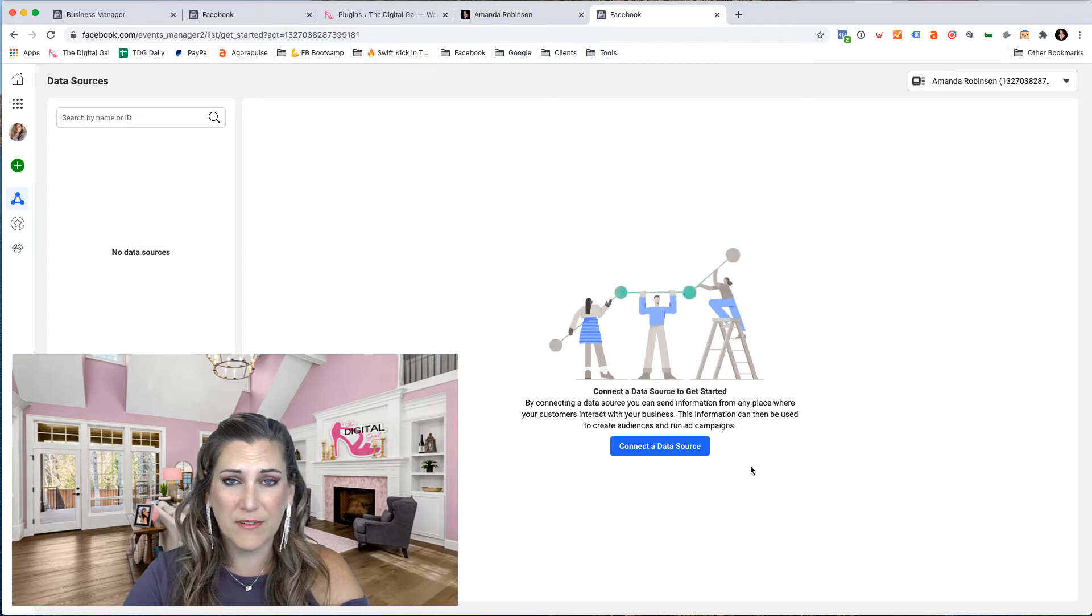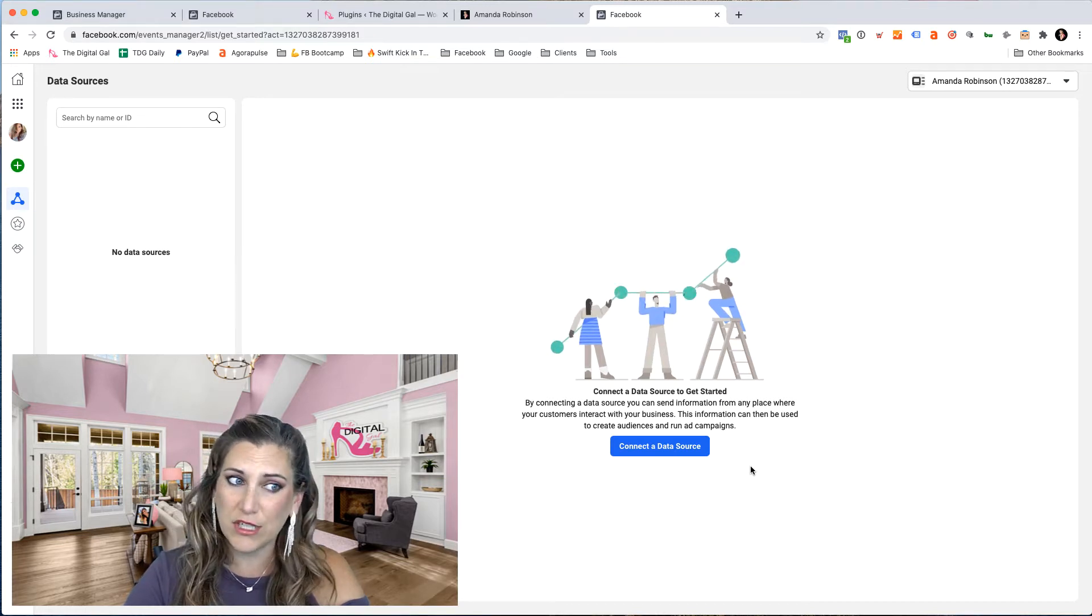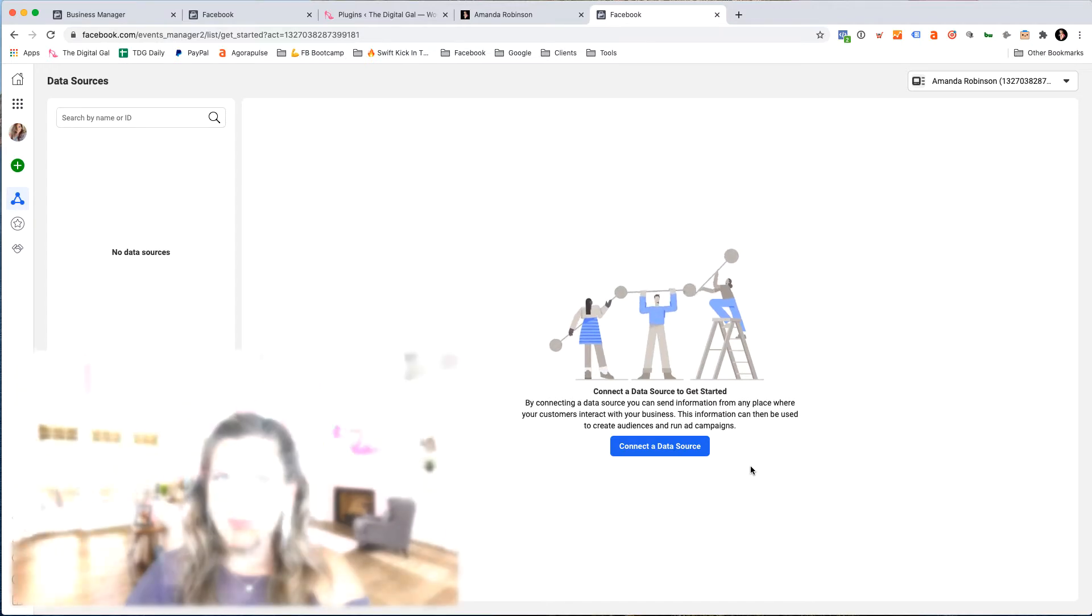If you already have a Facebook pixel that you have created and you just need to go in here and get that pixel ID, stay tuned.